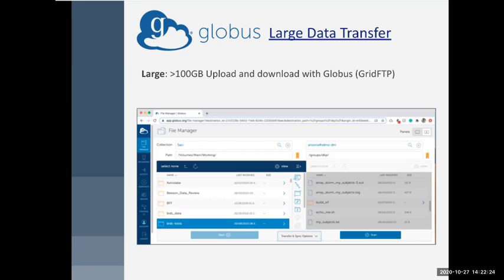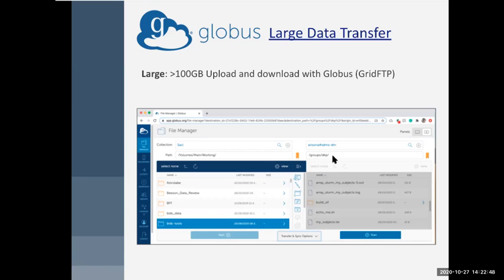You can use Globus to transfer data between two endpoints, and they are pictured here. There's one on the left — this is Saucy, my local machine — and then there's one on the right, which is the HPC groups DKT area. You can even use Globus to transfer stuff between two HPC directories, because transferring a lot of little files from one directory to another on the HPC is going to be tough on it. So you can use Globus to do that.